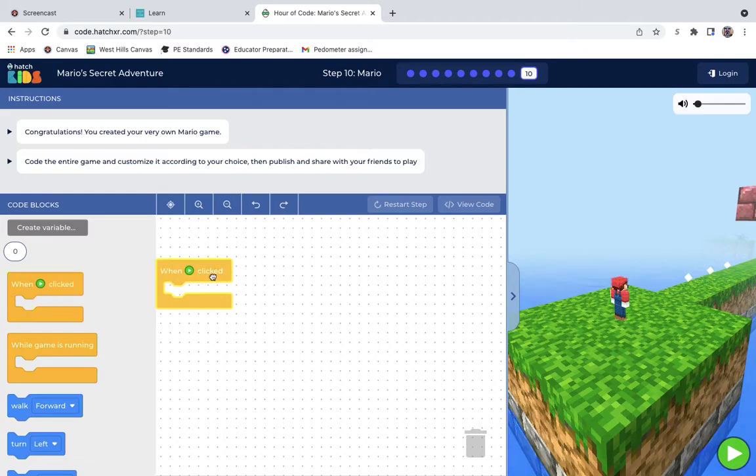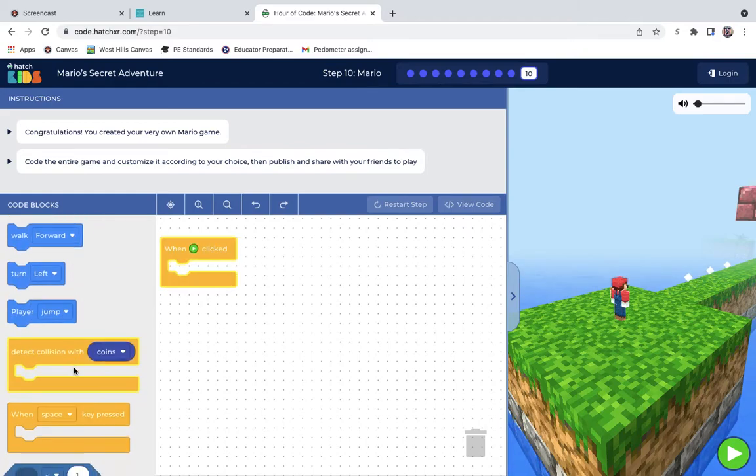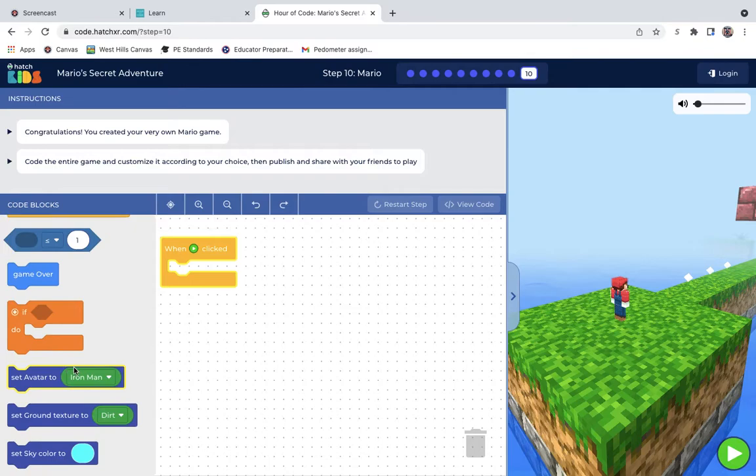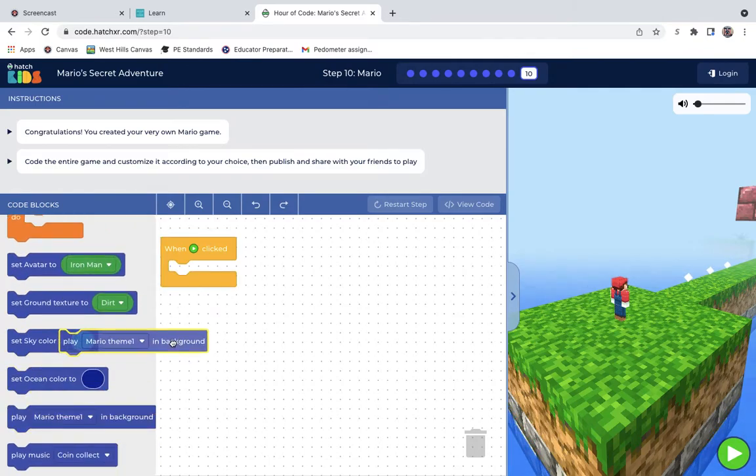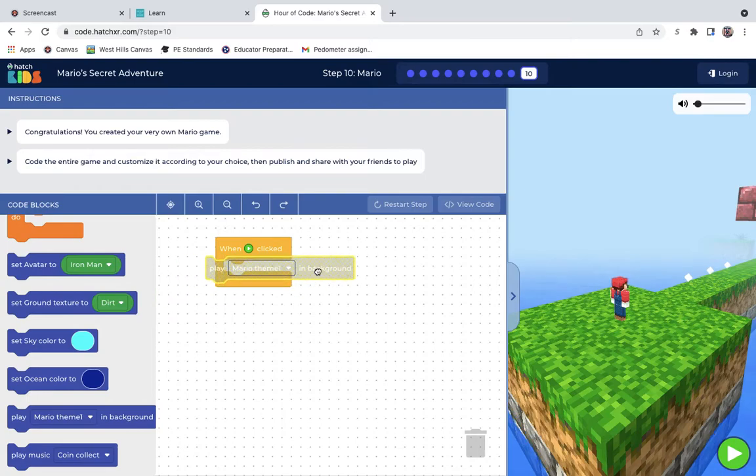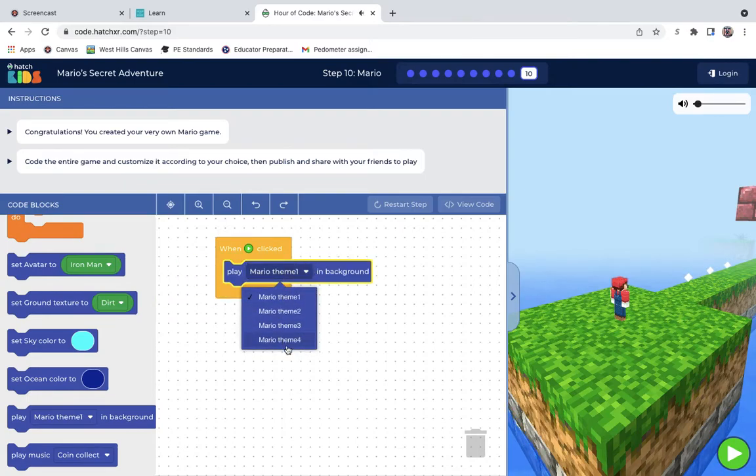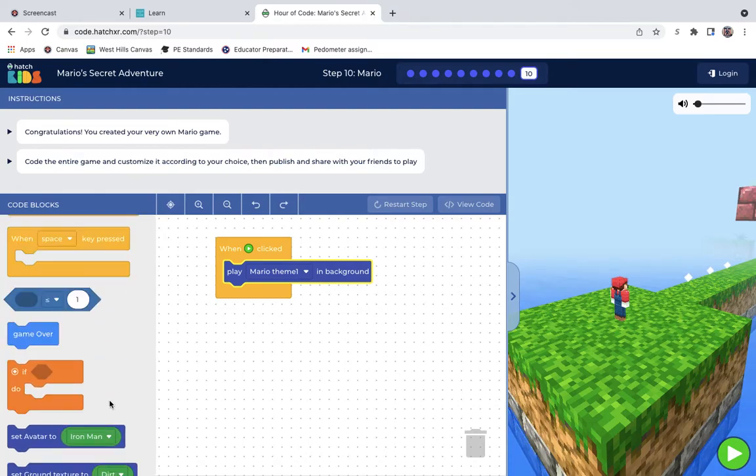So first and foremost, when the game starts, I want it to play my Mario theme song in there. And as you can see, we can change it up, but I really like the first one, which is what I learned over the time.